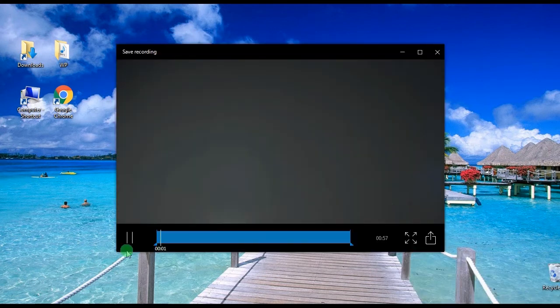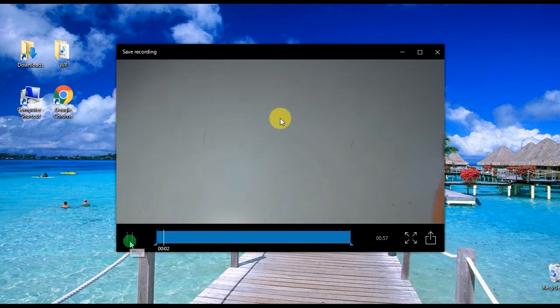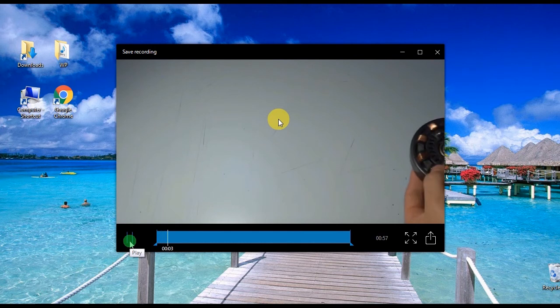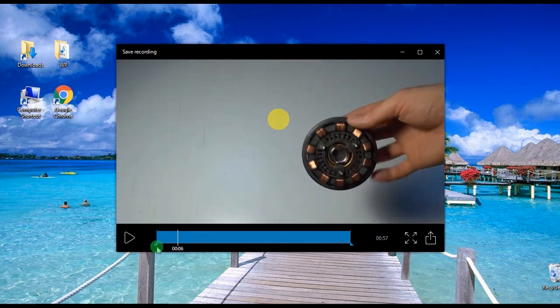After that, a preview of the recorded clip will be shown, from here you can select the part that you want to keep from the timeline.